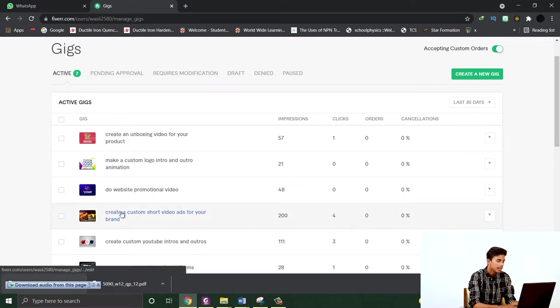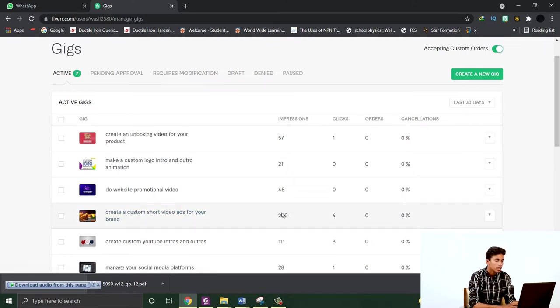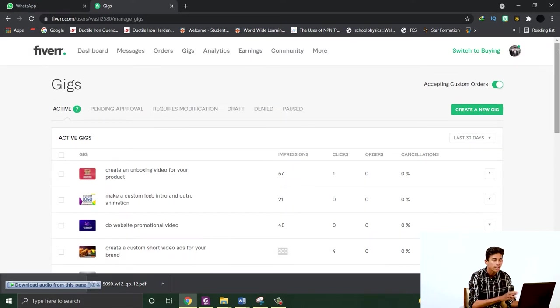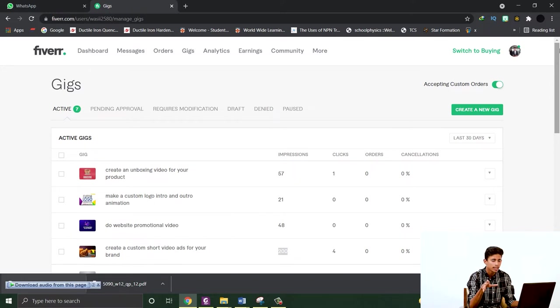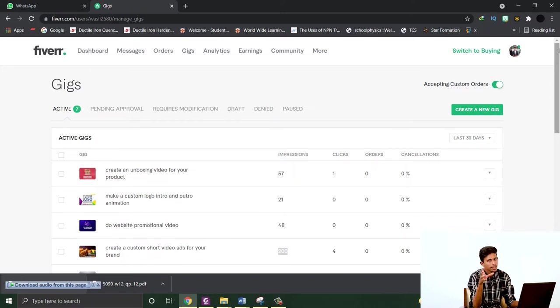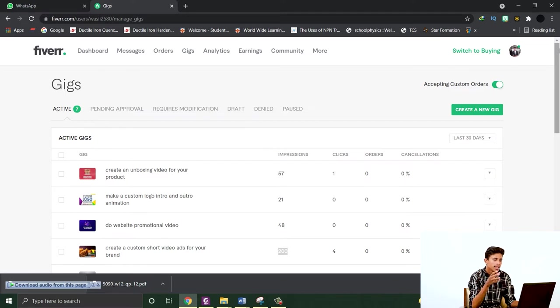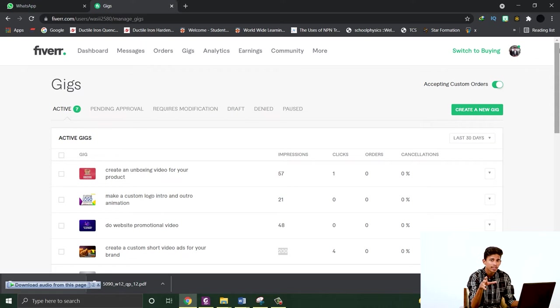Create a custom short video ad for your brand has 200 impressions. These are all the gigs which I have made this week, and you can see the results. The first page rank impressions are very good.